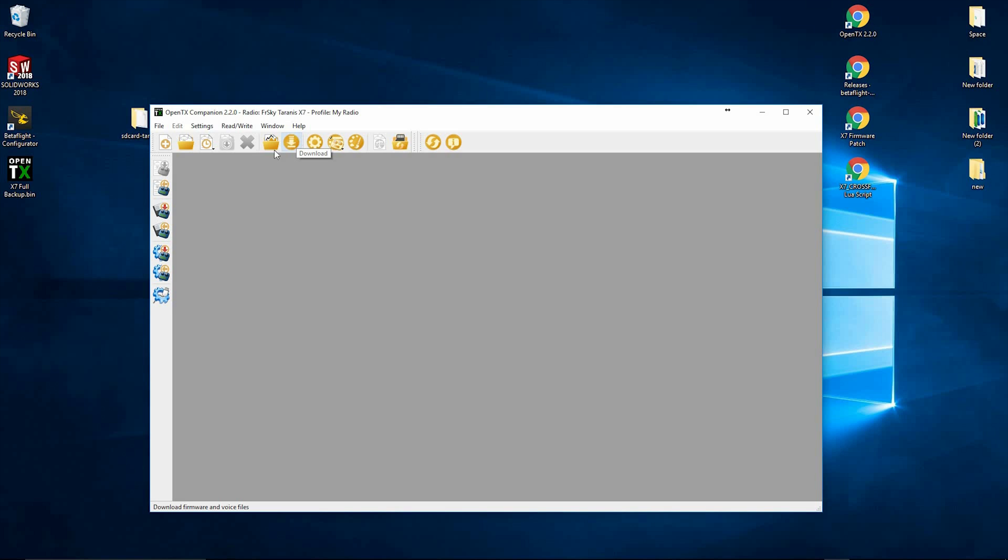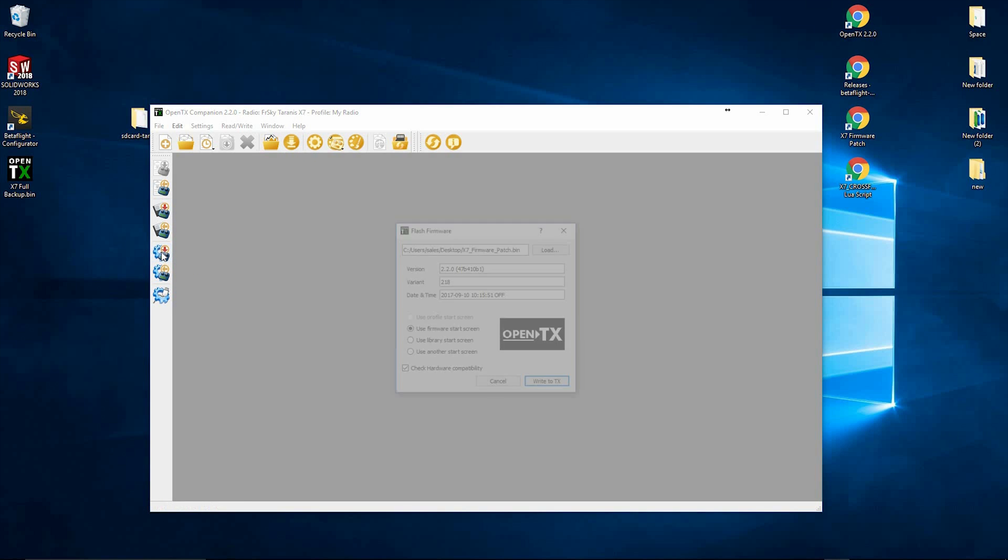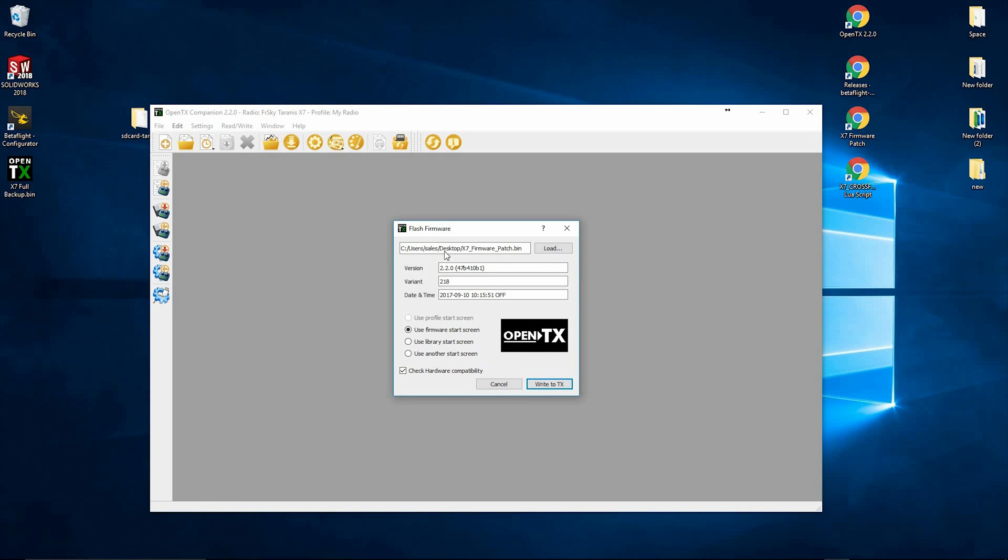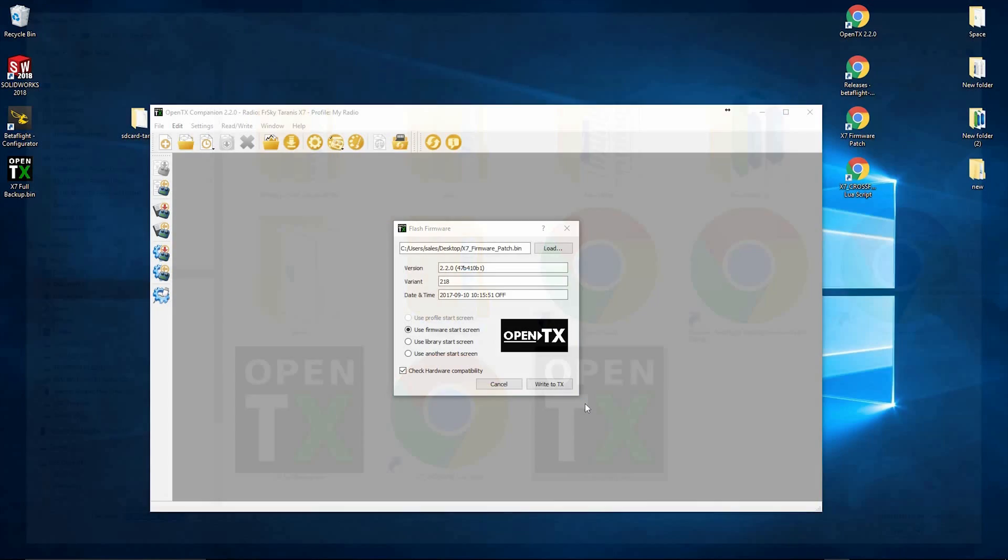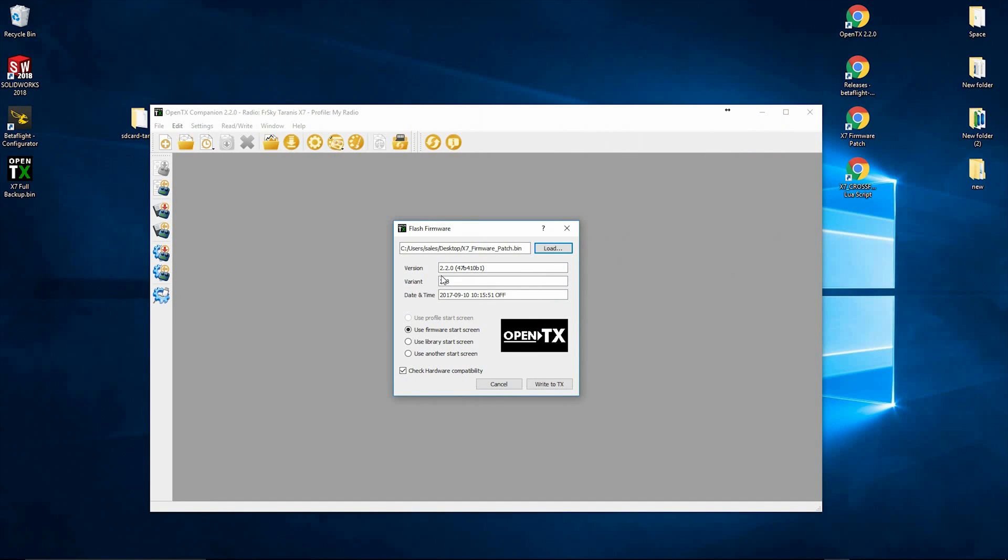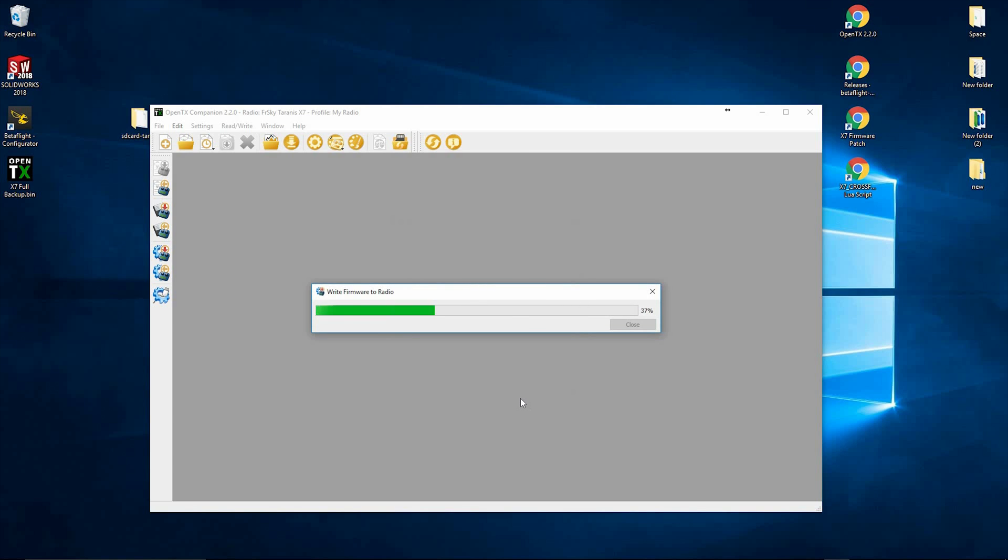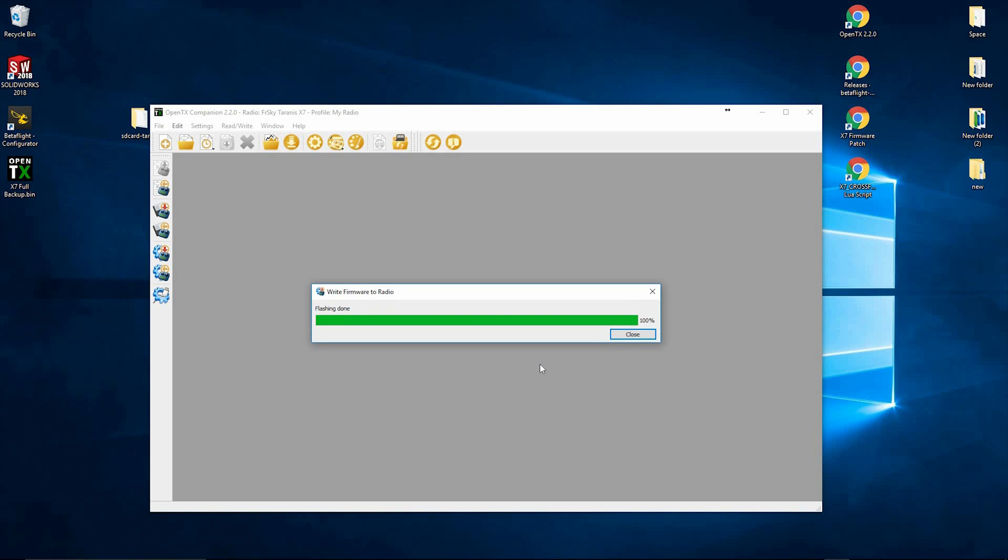Now we're going to write the firmware. So we're going to click write firmware, click load. We're going to search for the OpenTX X7 firmware patch. Click open. So you can see that's on there. And then hit write to TX. And that's done.